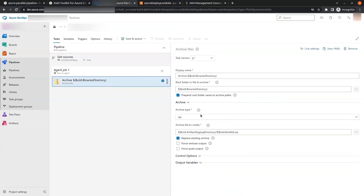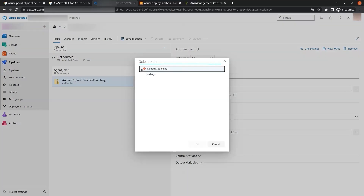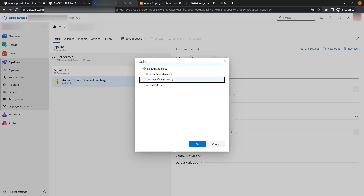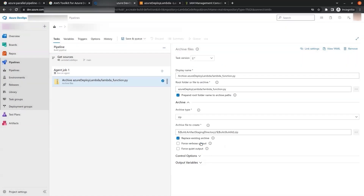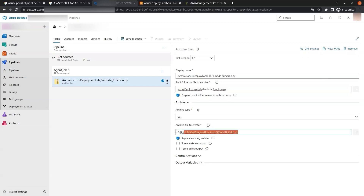In the Archive Files job, for the Root Folder or File to Archive option we select the Lambda file in the repo and copy its path. We paste it in the Archive File to Create field with a .zip extension at the end.